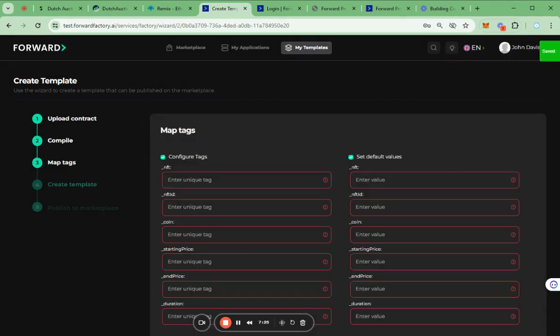The second step is adding tags. On this page, we need to insert tags about all functions and variables of contract. These tags are for the end users to understand what the function is doing.